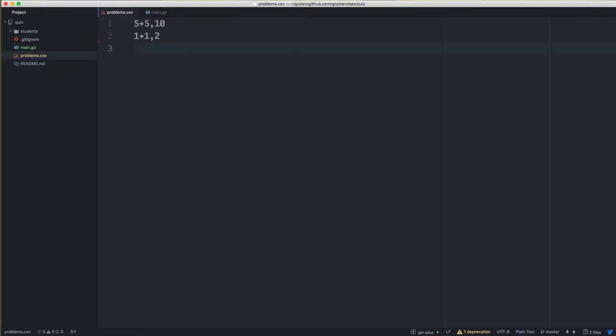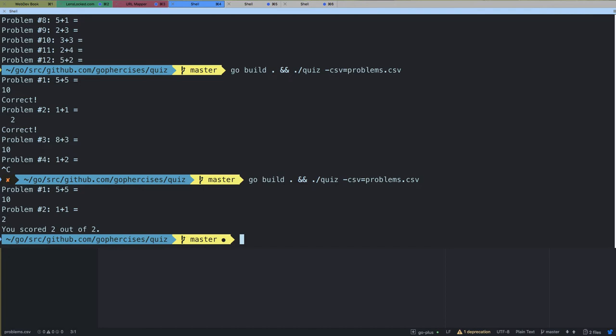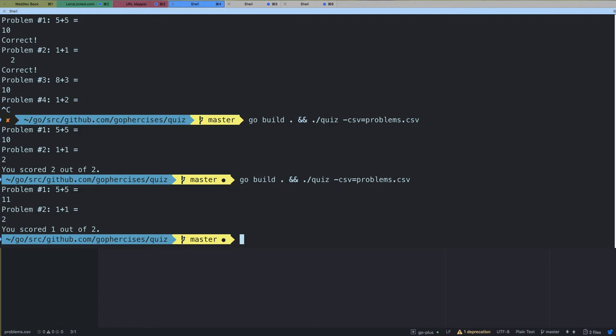To test without answering all 12 questions, I'll temporarily change it to just 2. Typing in 10 and 2 — I scored 2 out of 2. We want to make sure incorrect answers are accounted for, so if we only get one right we get 1 out of 2, which is correct.